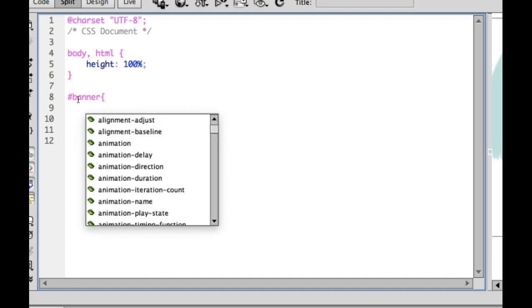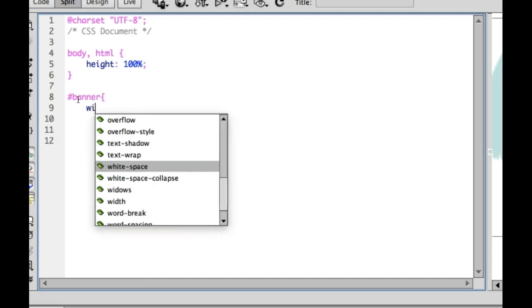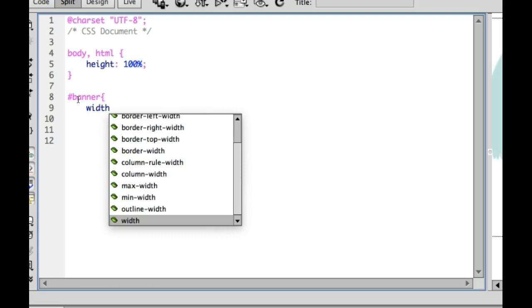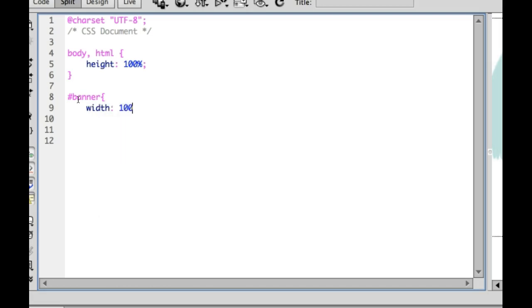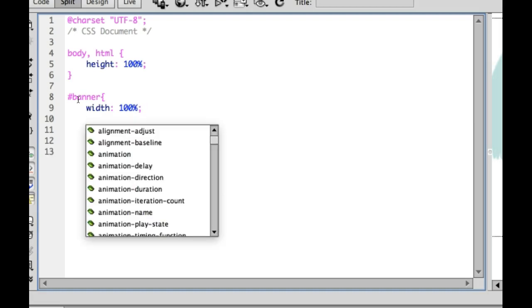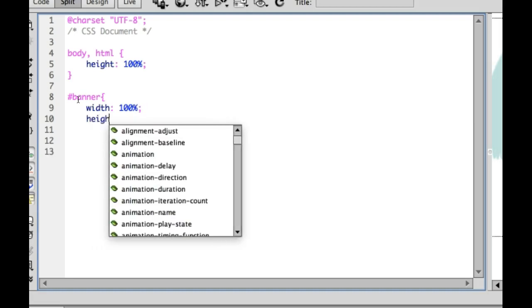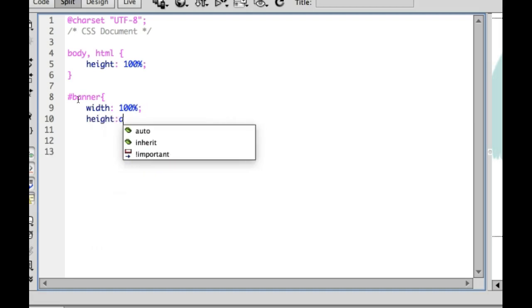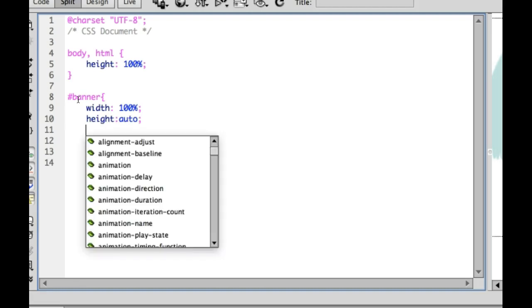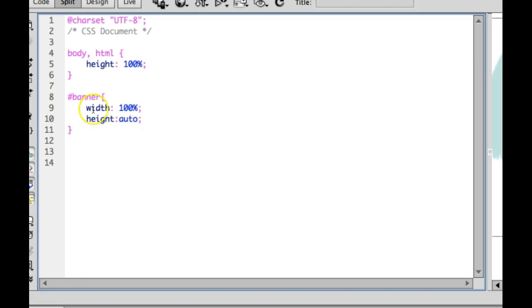And the first thing I want to do is give that a width of 100% and a height of auto. Close that off.